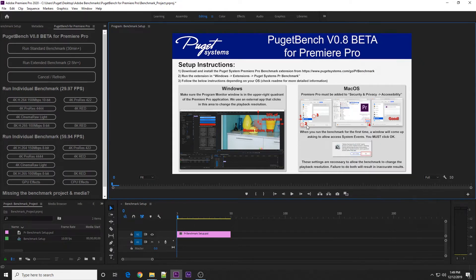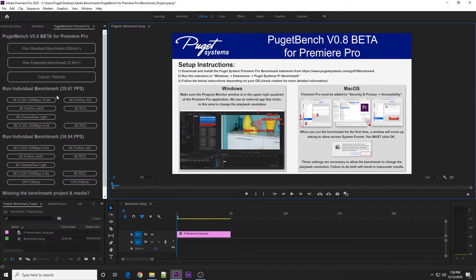On macOS, there is a number of security settings you need to change, and they're all outlined here in this gray box. With those things double checked, you can come over to the benchmark panel and either run any of the individual tests or one of the presets.